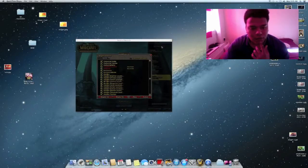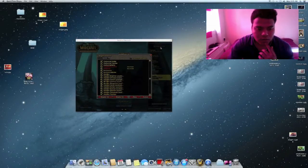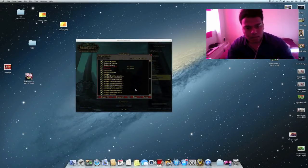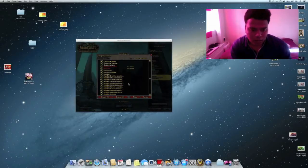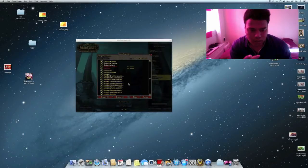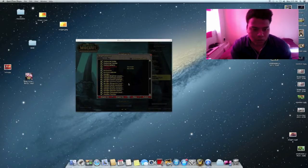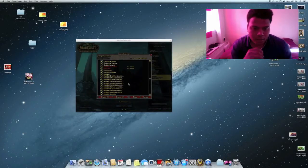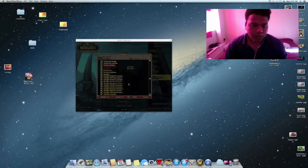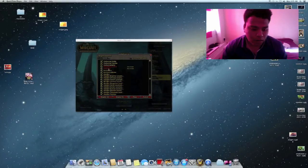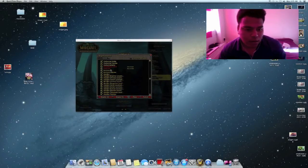Hi guys, in this video I want to show you how to upgrade outdated add-ons. If you see there are add-ons that are not up to date — that Cool Line add-on is out of date — so I'm going to show you how to make it up to date. If you are using Mac, this will definitely be helpful.